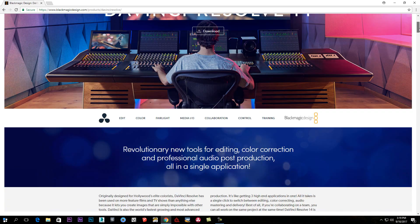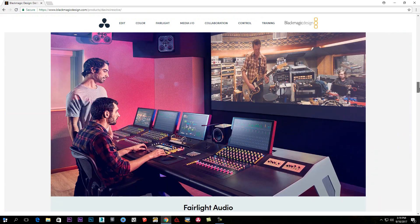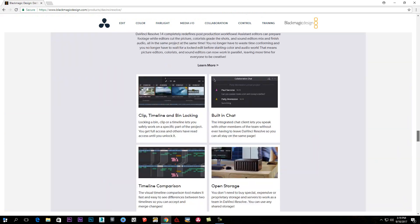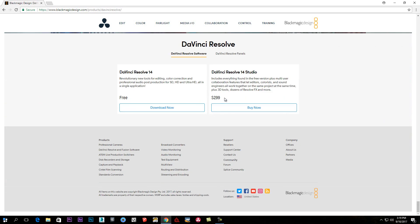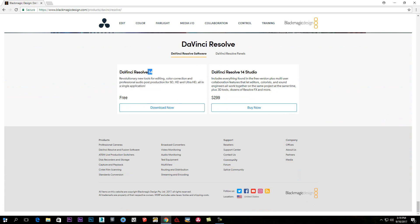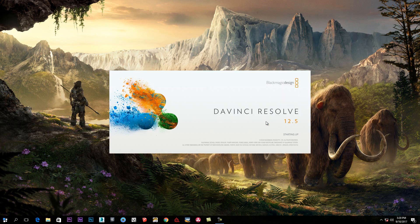If you have any questions, please don't forget to like the video. When you download the software, you can then proceed with the installation.